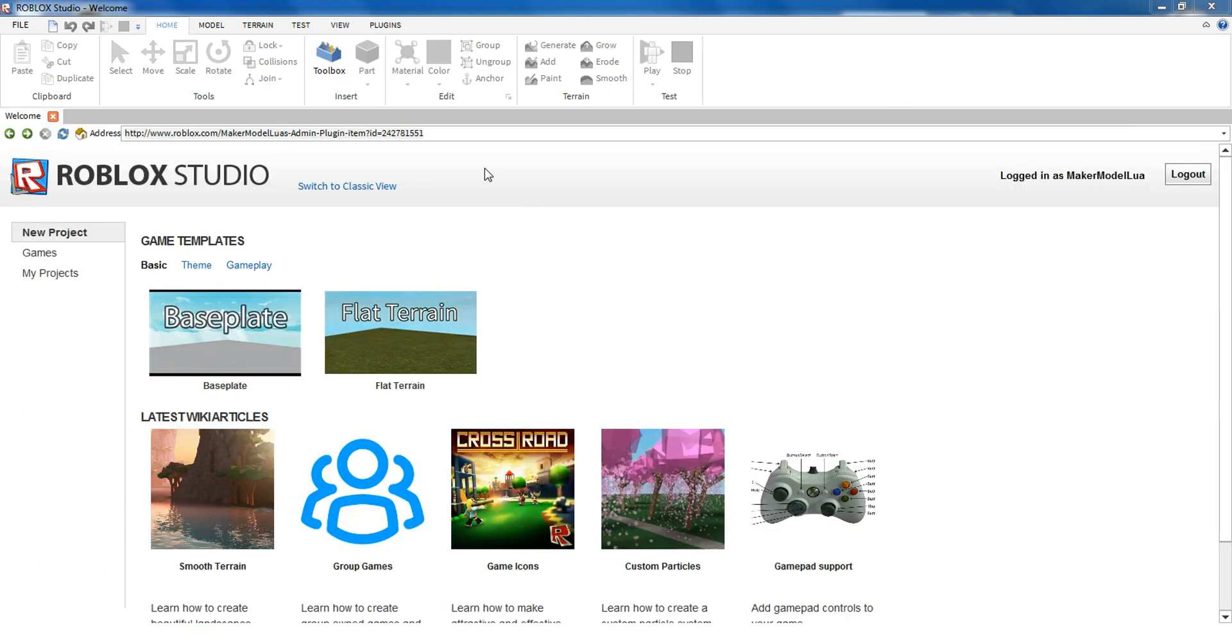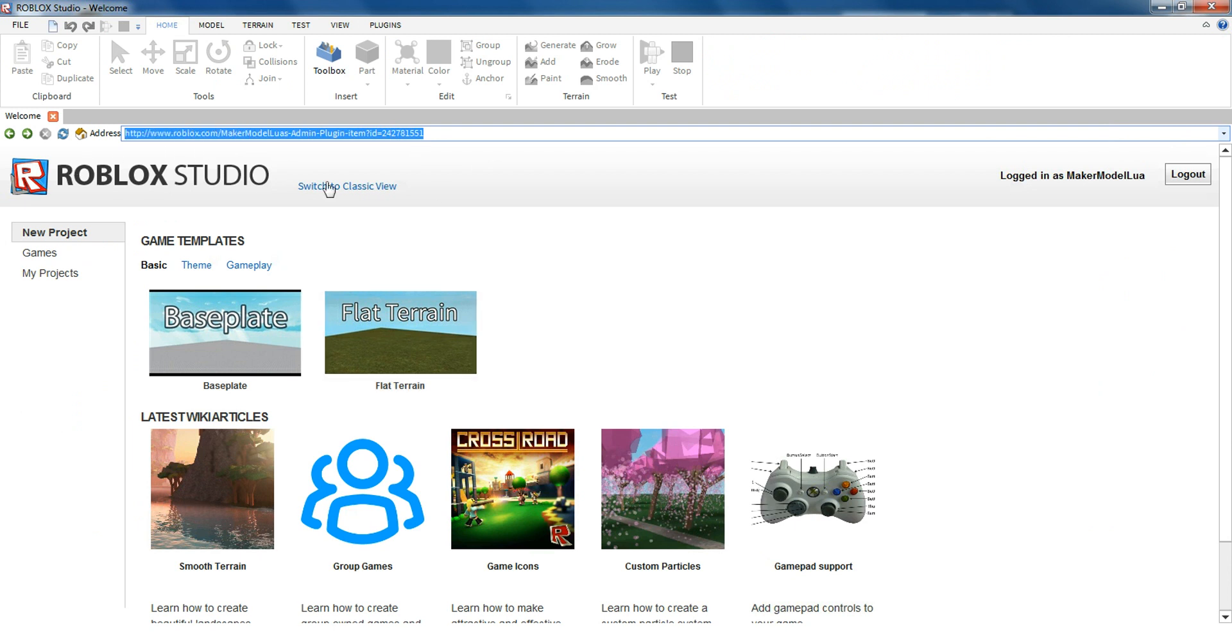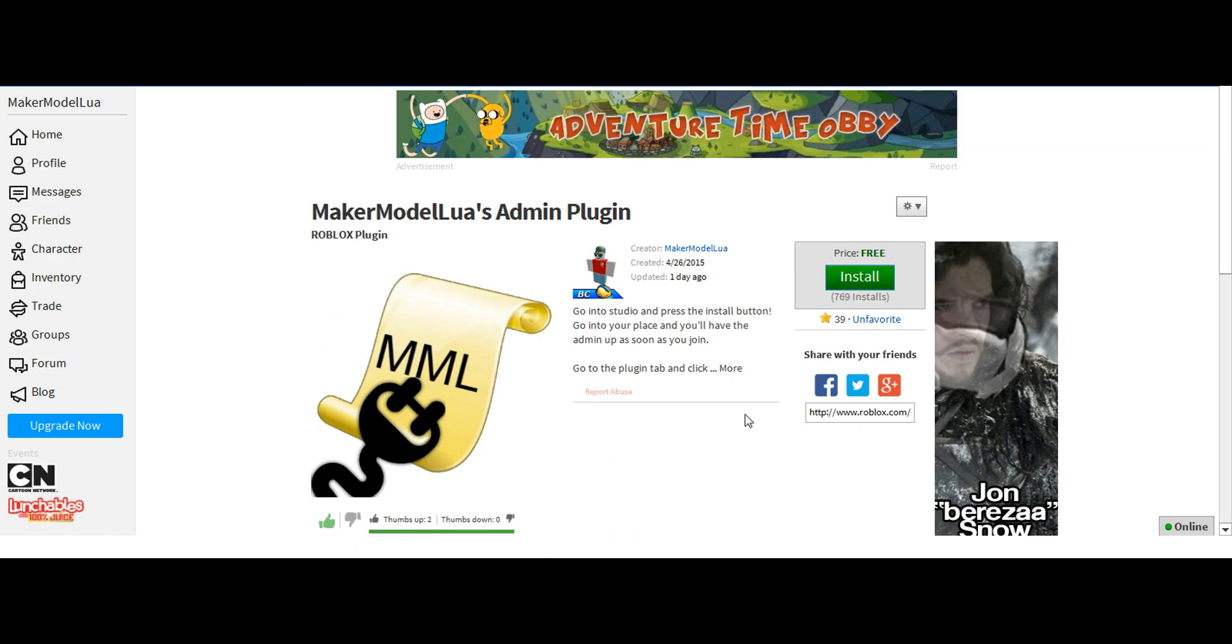For the plugin way, you simply go to the Studio and put the URL for the plugin that is in the description and press Go. Now you press Install.